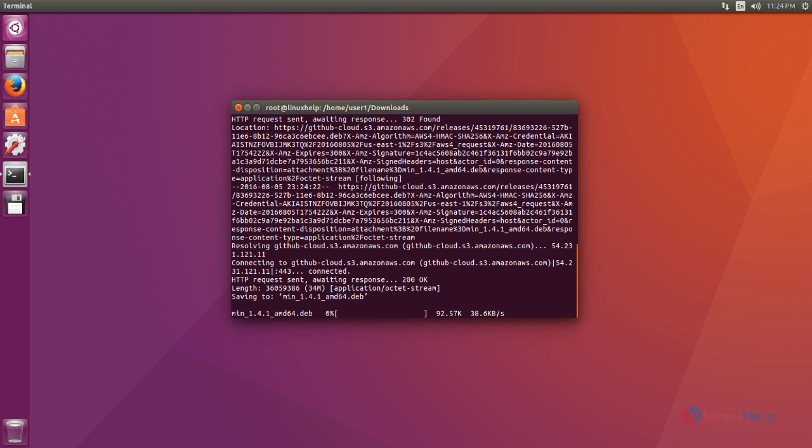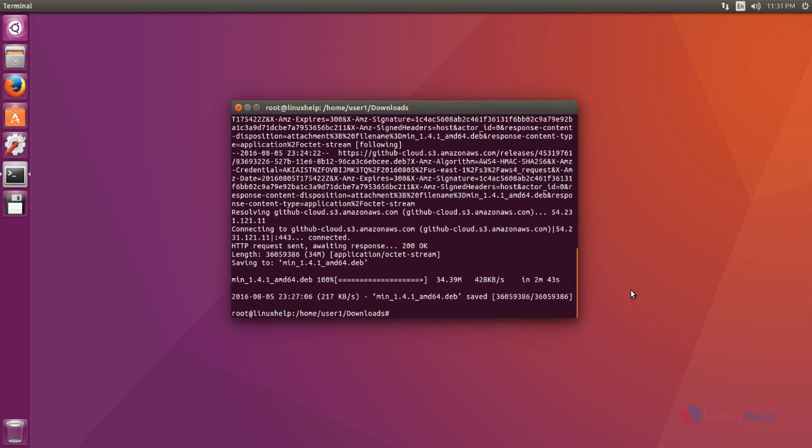Now the download process is started. Ok, that's it. Now download process completed.